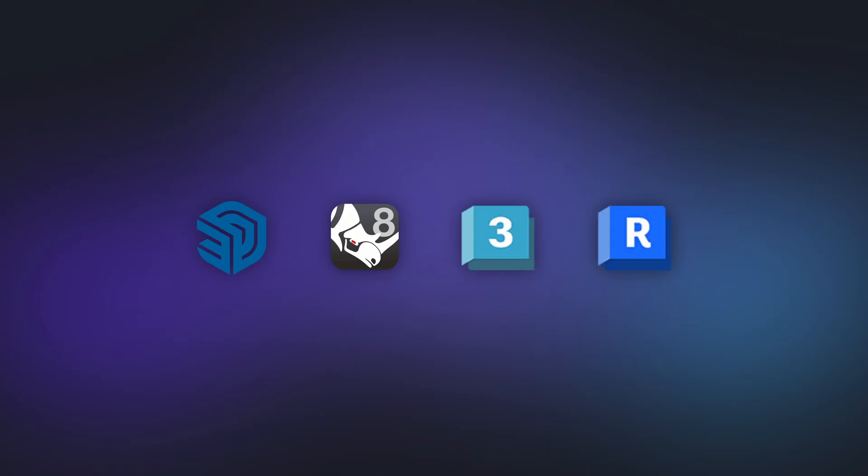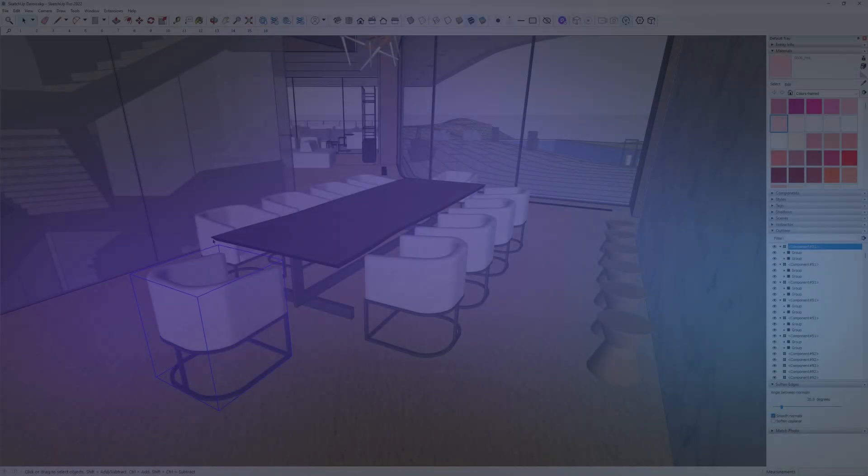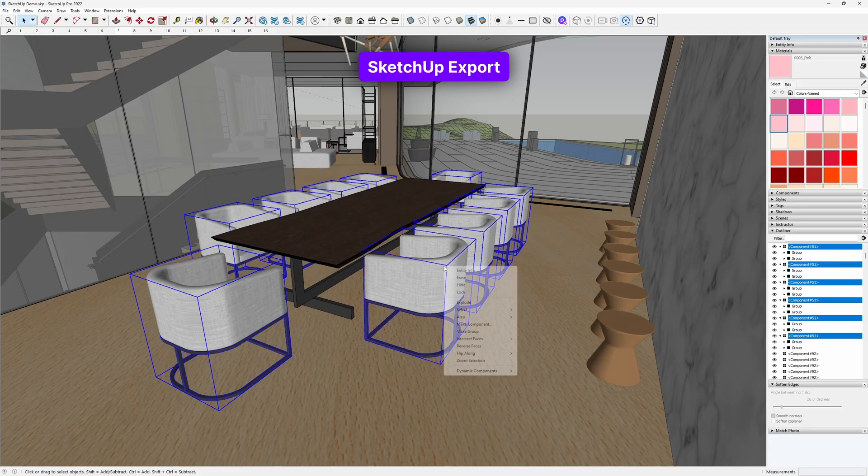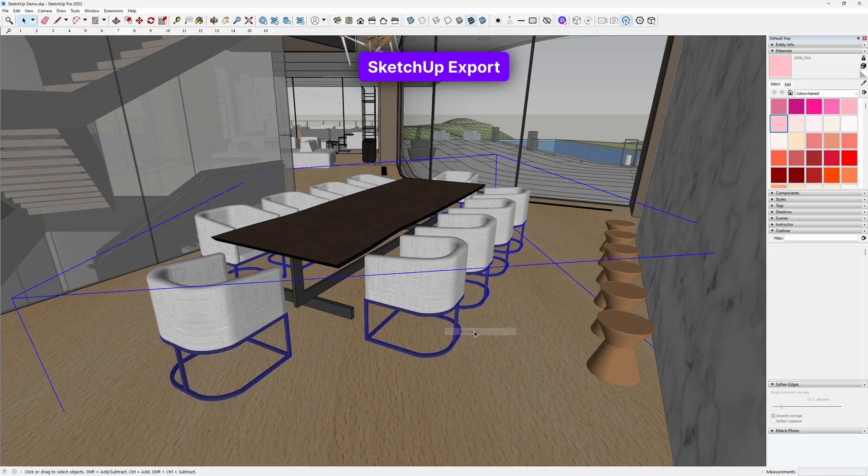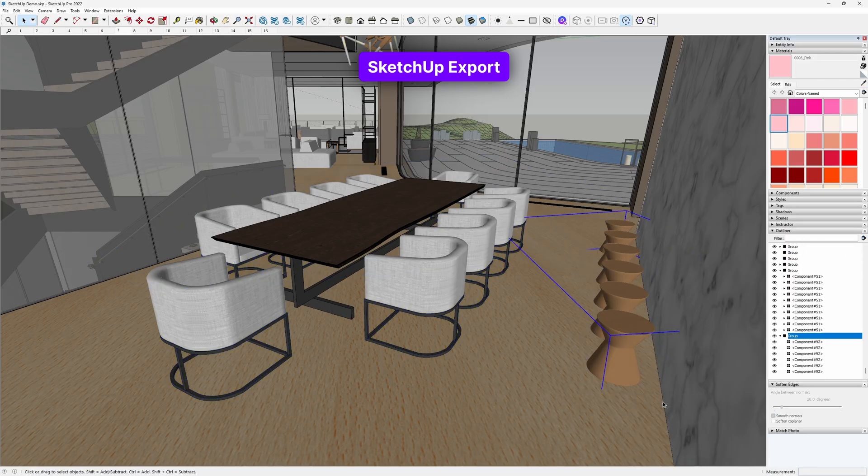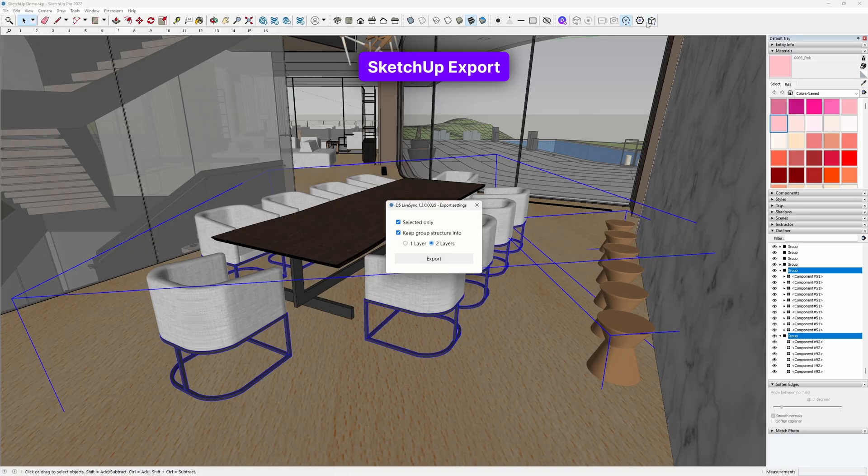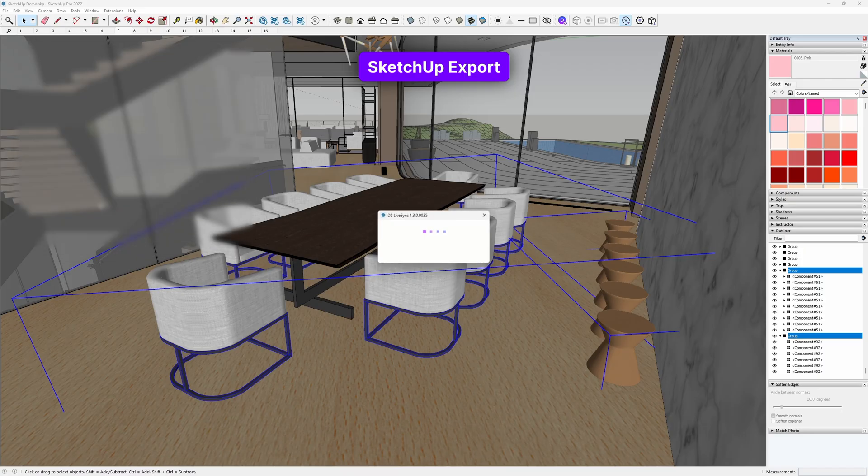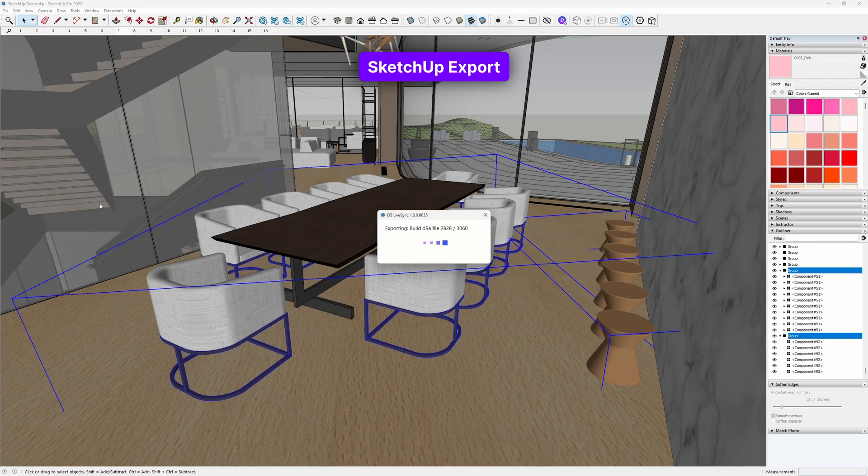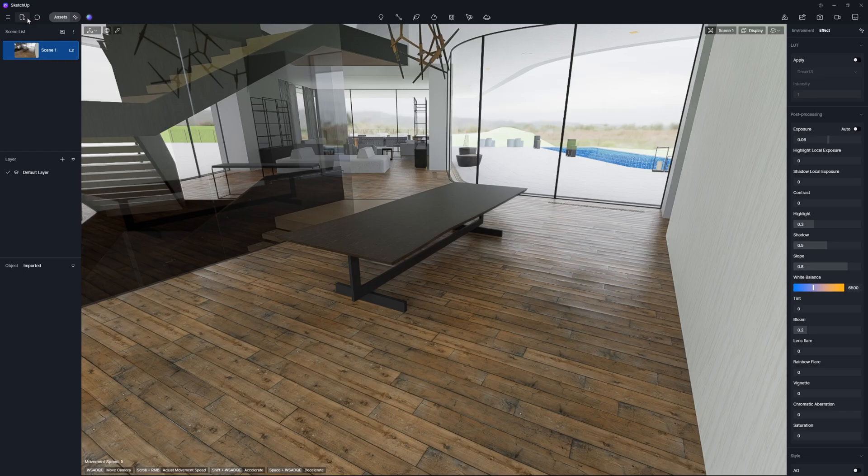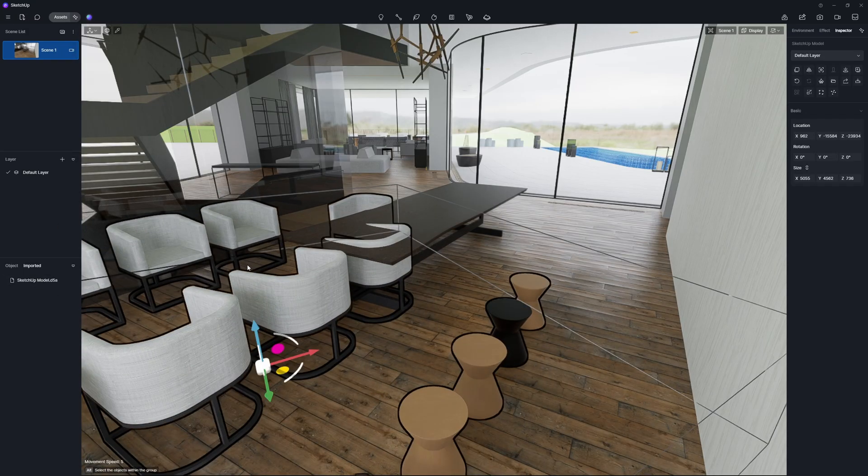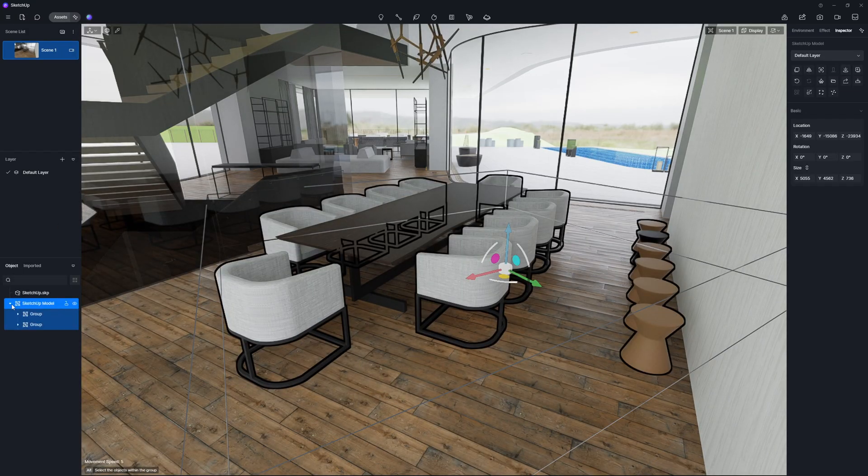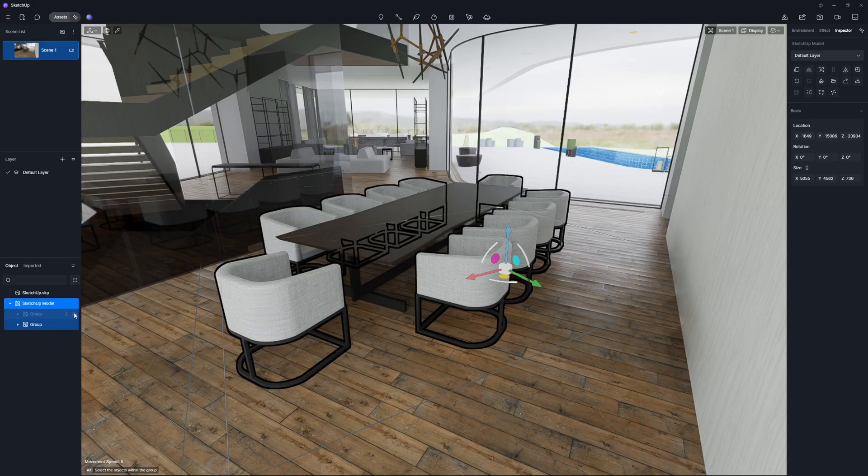Next, we'll show how to use the group export feature across different platforms. In SketchUp, categorize the chair and stool models into separate groups. Select both groups and click the Group Export button. Ensure the structure is set to two layers deep before exporting. Switch to D5 and import these models. You'll find them in the resource list, preserving their group structure.